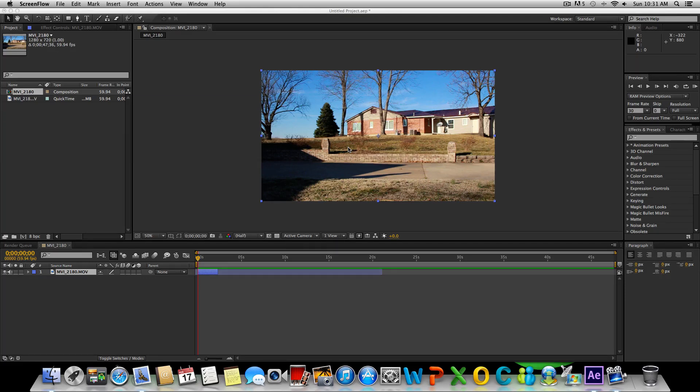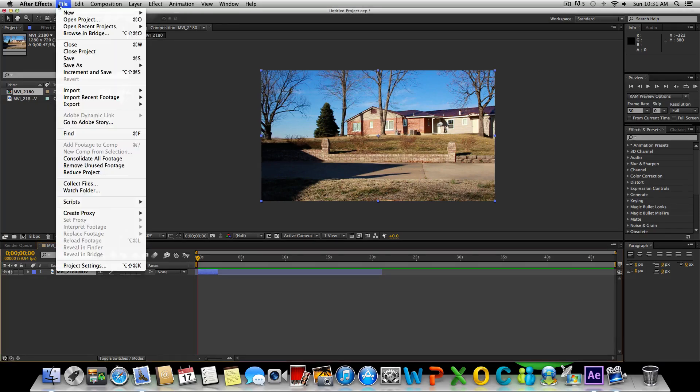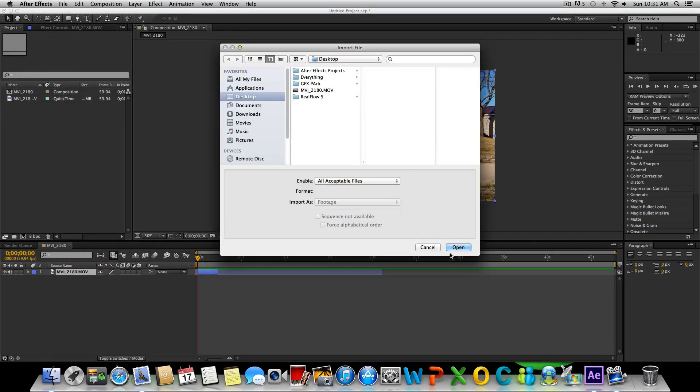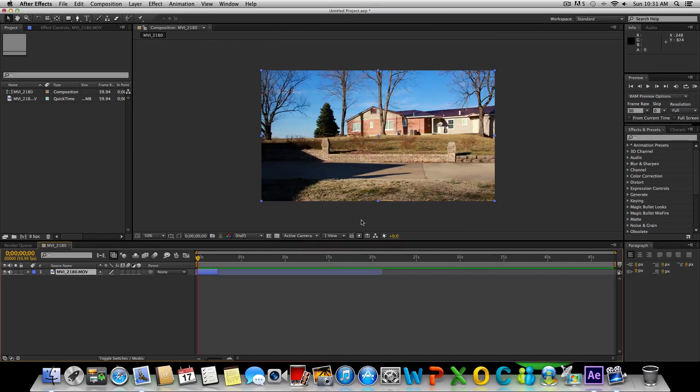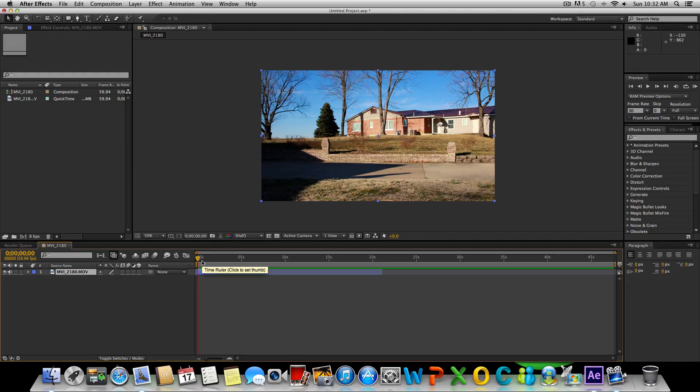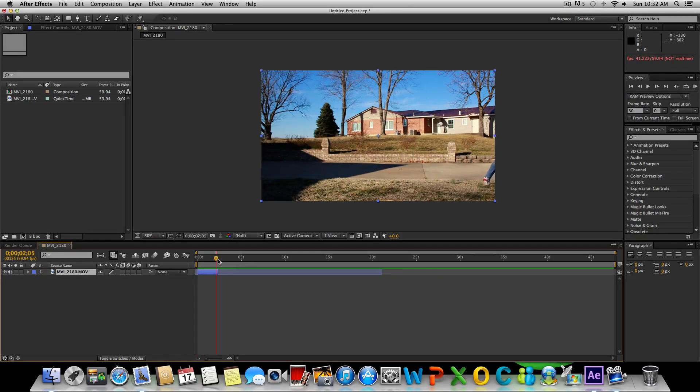Alright, so with that said let's jump into this. Once we've got our clip imported, you can do that by going to file, import, import file, and then go to your file wherever you saved it. It'll come up right here. Click and drag it into your comp and you'll be right where I'm at. If we play this real fast, you can see that's the clip that we have.